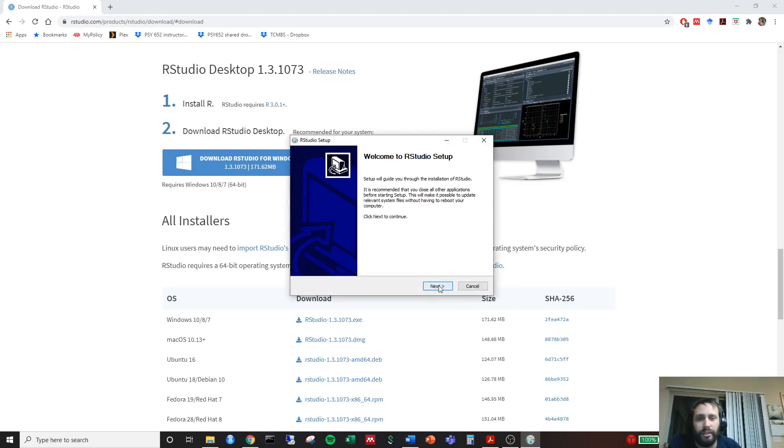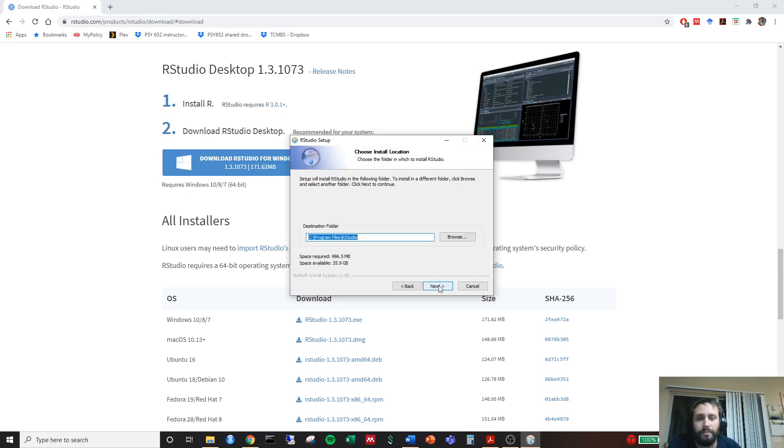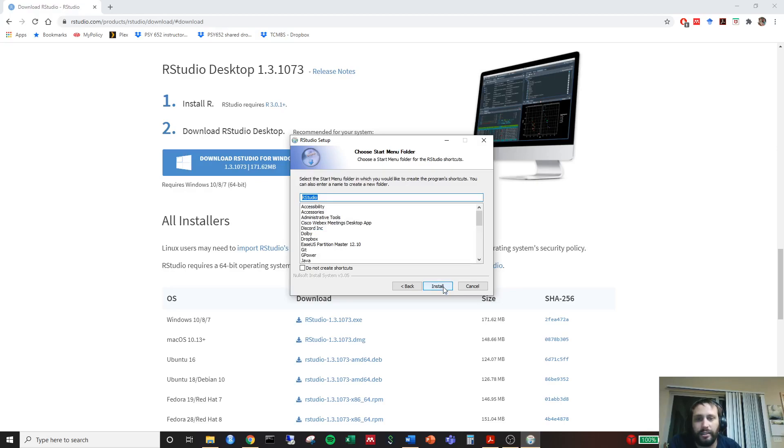You go ahead and click next. Yep. Just let it download to the correct file path. Next. Then go ahead and click install.